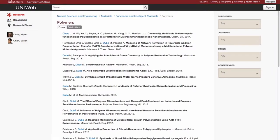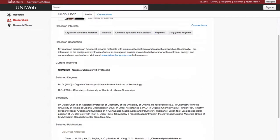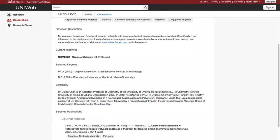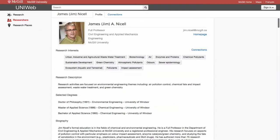By uploading a researcher's list of publications onto UniWeb, their work will become more accessible and easier to find, as co-authorship on a publication, as this demonstration shows, will lead someone automatically to the researcher's personal profile.